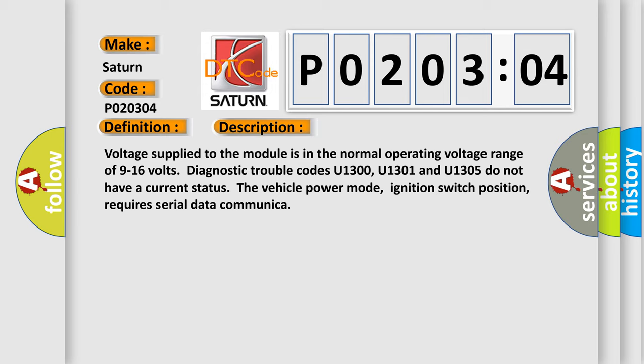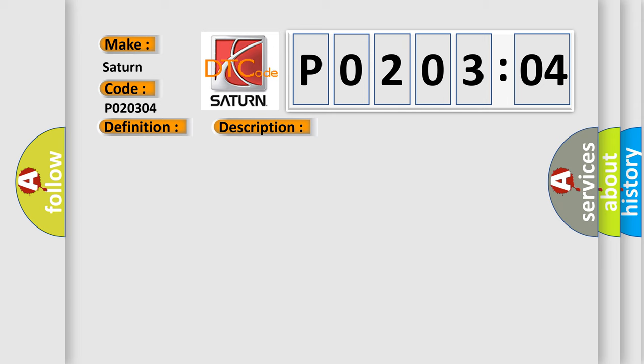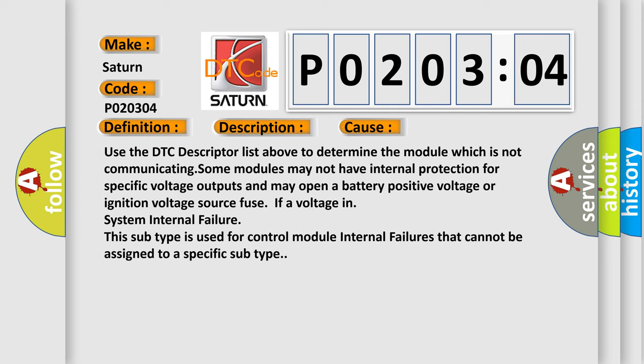This diagnostic error occurs most often in these cases. Use the DTC descriptor list above to determine the module which is not communicating. Some modules may not have internal protection for specific voltage outputs and may open a battery positive voltage or ignition voltage source fuse if a voltage in system internal failure. This subtype is used for control module internal failures that cannot be assigned to a specific subtype.